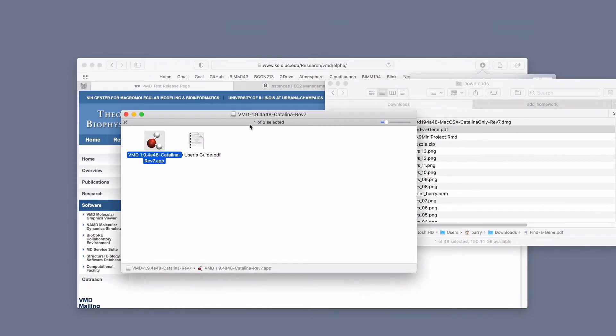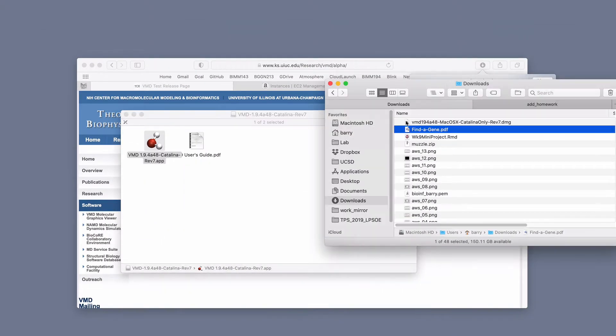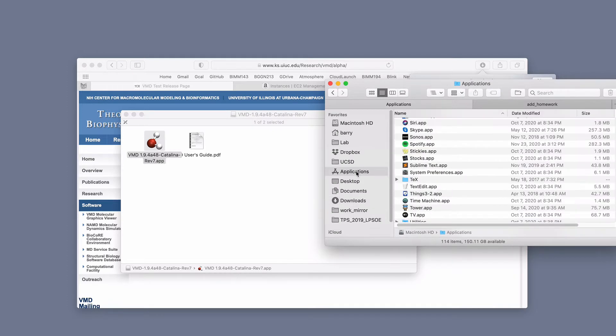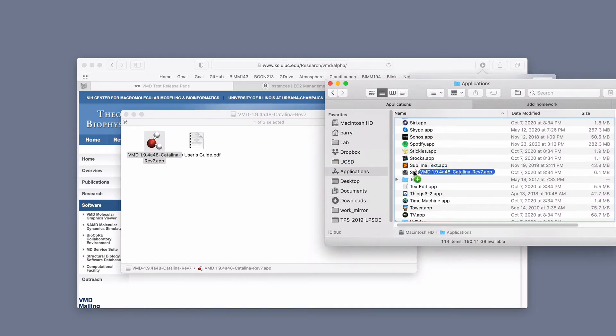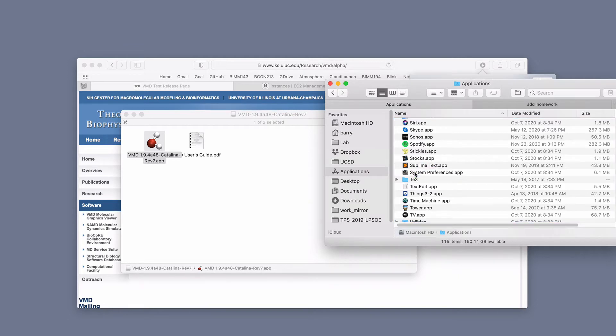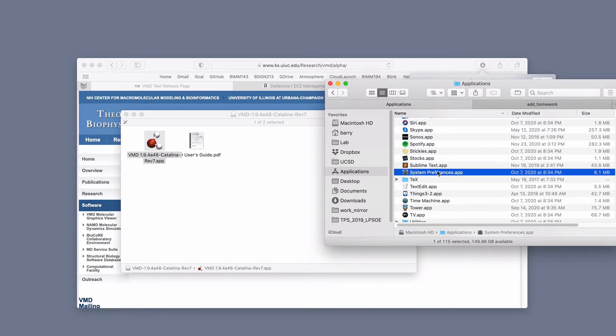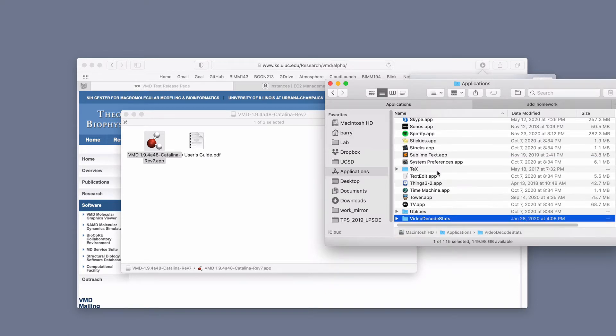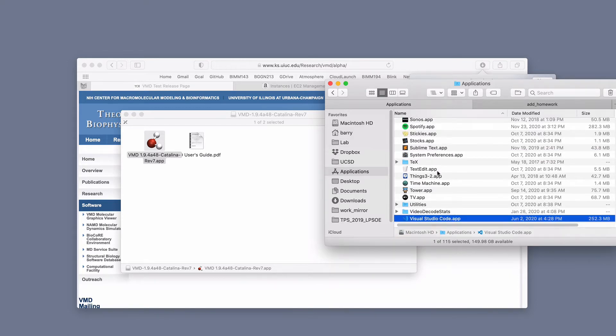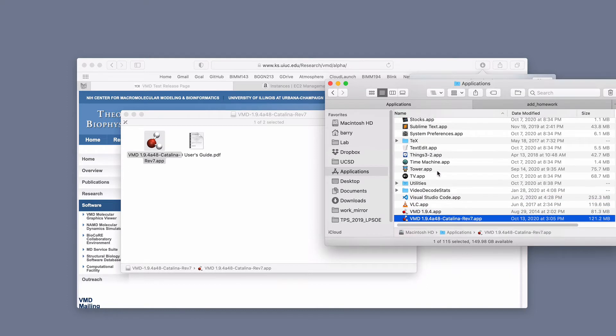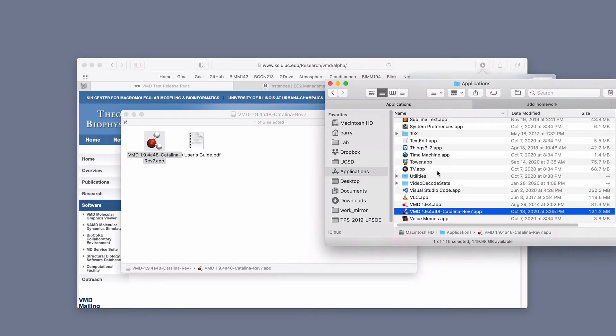First is take this program and drag it to my applications folder over here where my applications live. I'm going to drag that over here and that's in my applications. And I hear that roll tick, it will be in here somewhere. So if I go down to VMD and I've got this 1.94 Catalina. This is the one that I've just downloaded.